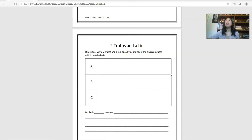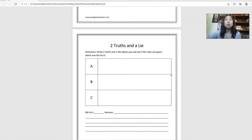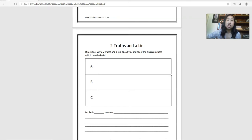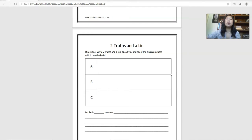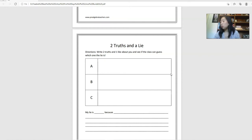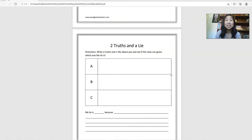And this can be played all at once. If you have a really big class, maybe you split this up into five people a day get to share over like a week's time and just continue to bring in that engagement. You will have kids laughing, wanting to share.